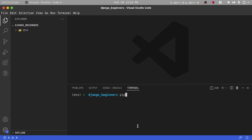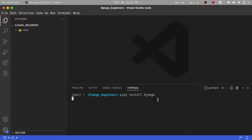Once I activate this, I'm going to go ahead and install Django. To install Django I run pip3 — this will be pip on Windows. The way to activate the virtual environment on Windows is: env\Scripts\activate to enter the directory and run the activate script. I'll install Django using: pip3 install django.